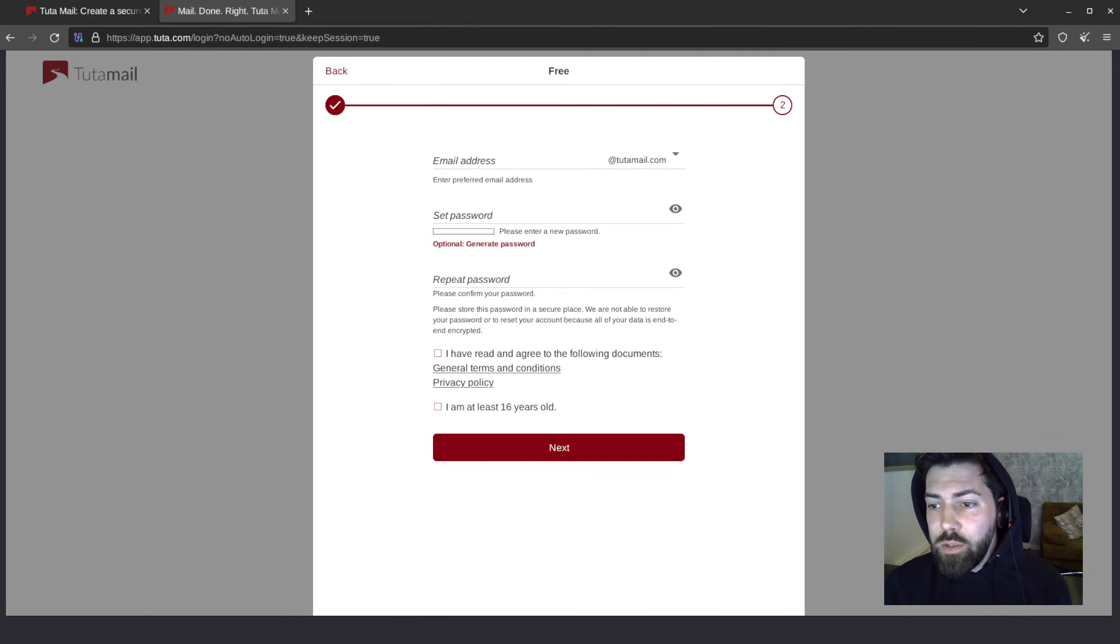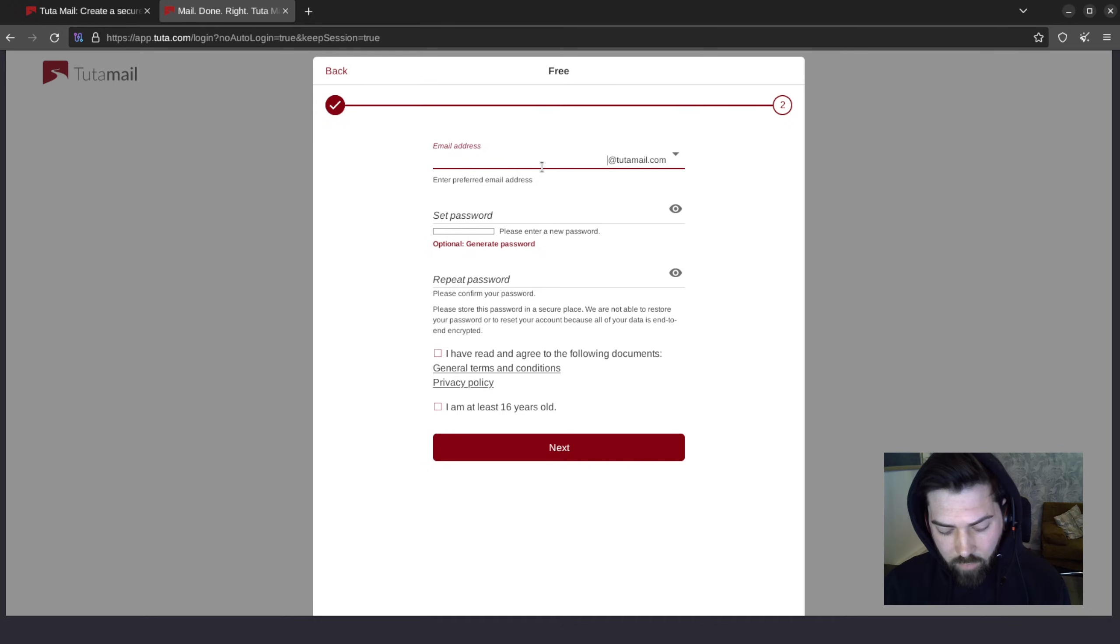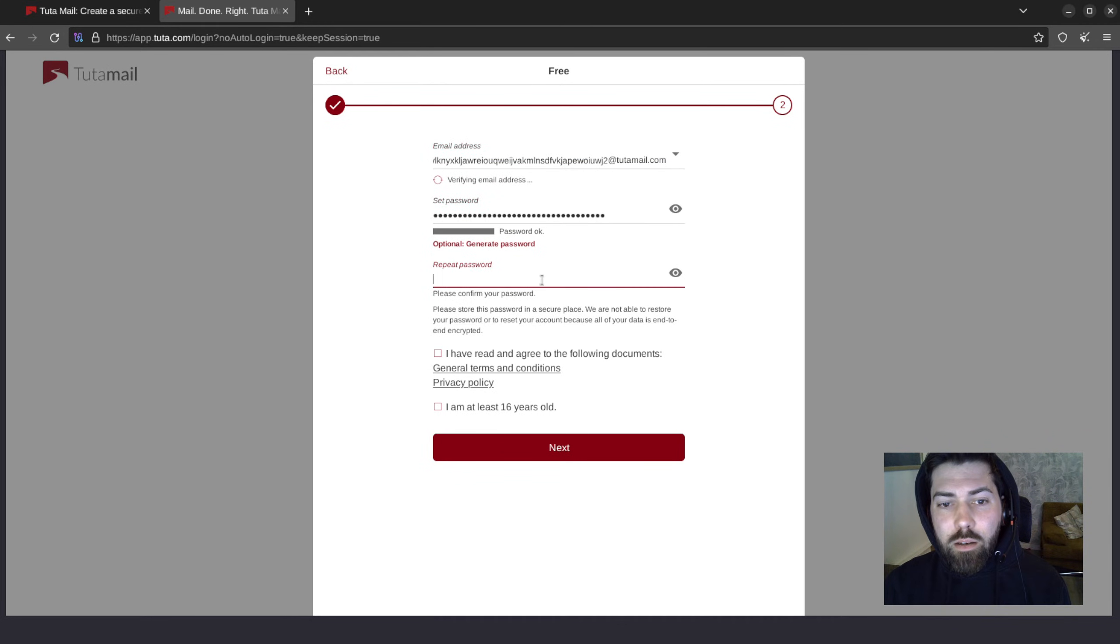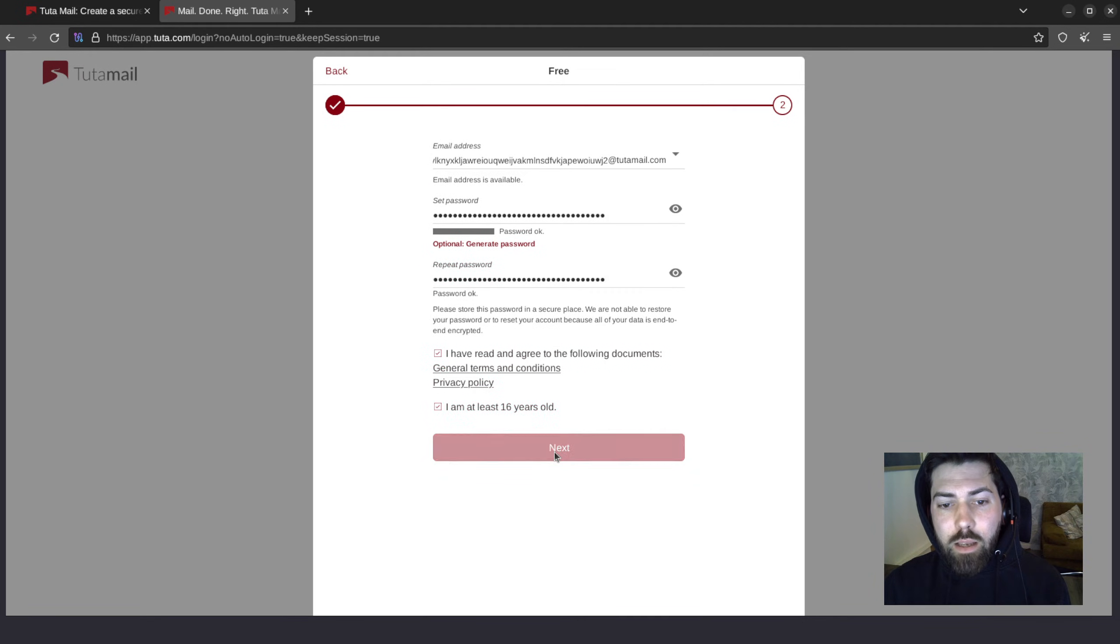Alright, now we'll choose our email address. I've already created these randomly with my password manager. Have a good secure password. Alright, let's hit next.